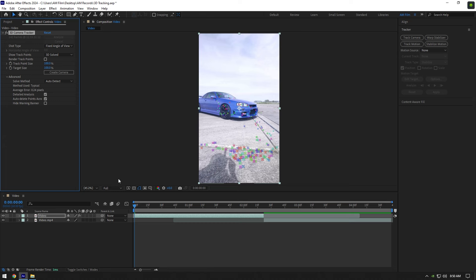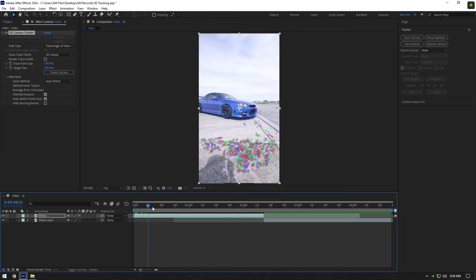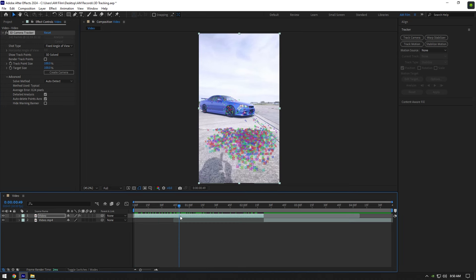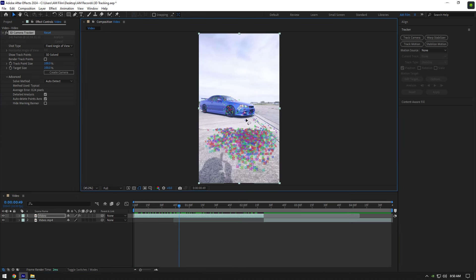Once it's done analyzing, scroll forward to check all tracking points. I will select these tracking points here, because they all are tracked well from the beginning of the video to the end.